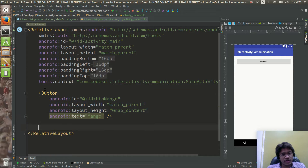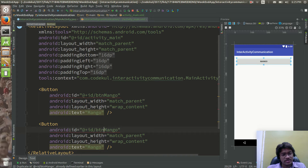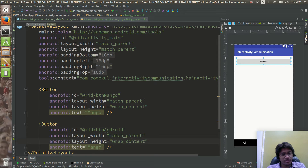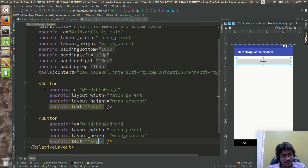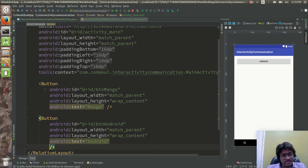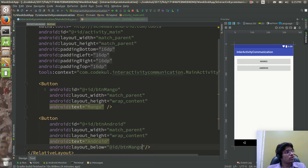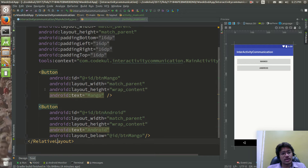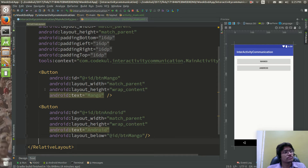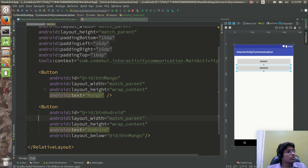Then I am going to create one more button — say 'android', with ID 'btn_android'. Below 'btn_mango', I'll position the android button. Actually, let's have only two buttons: mango and android.